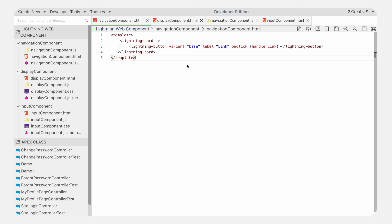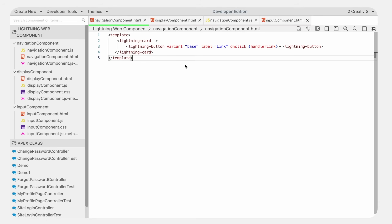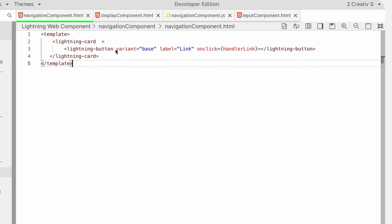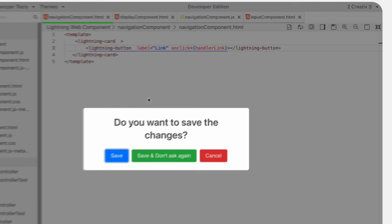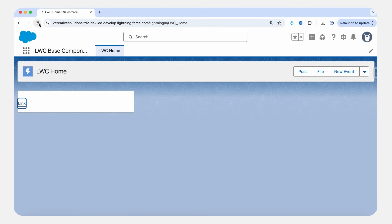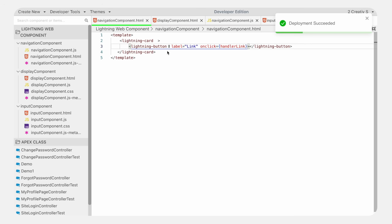If you don't specify any variant, the button defaults to the neutral variant, which appears as a simple button with a border. Here we removed the variant — we didn't pass any variant. Save it, refresh, and you can see the button with a border.